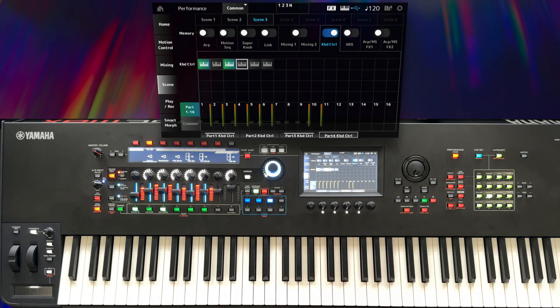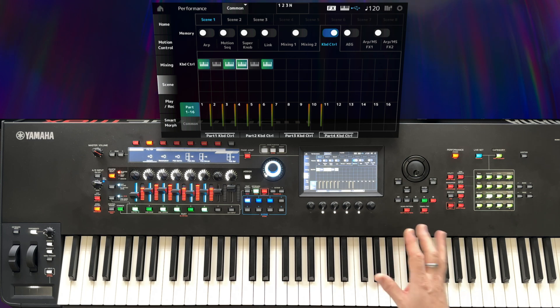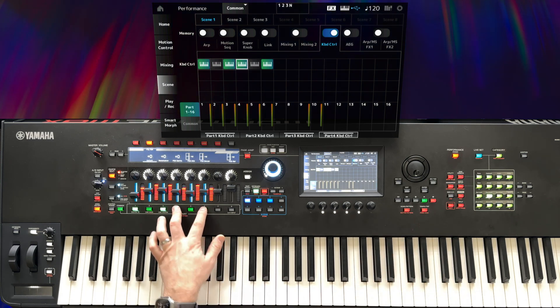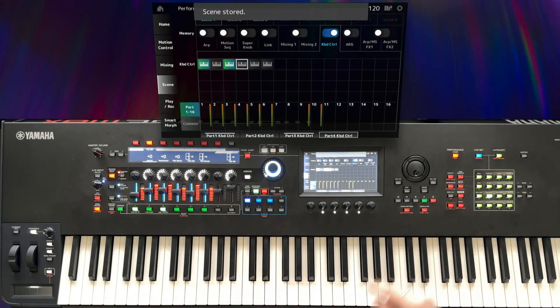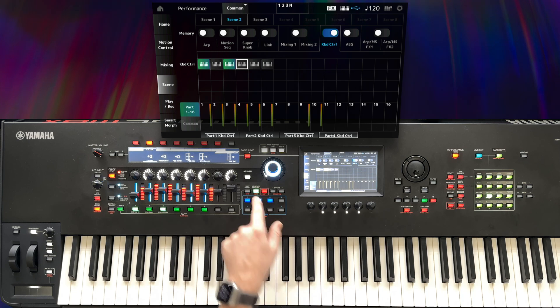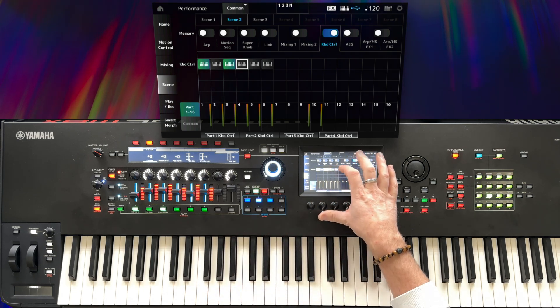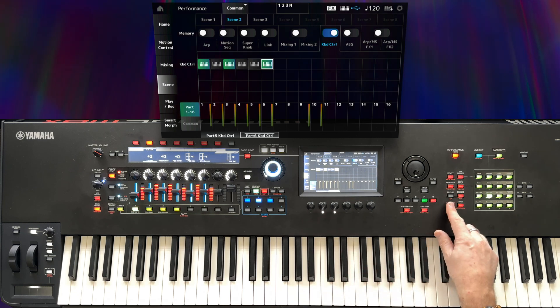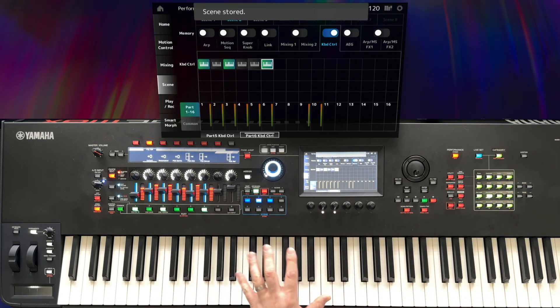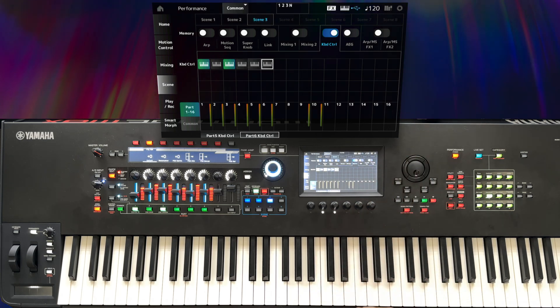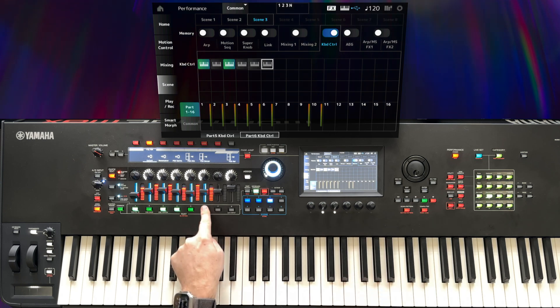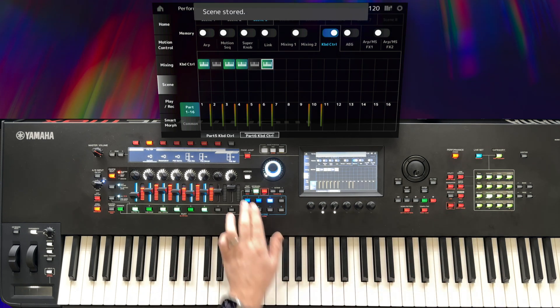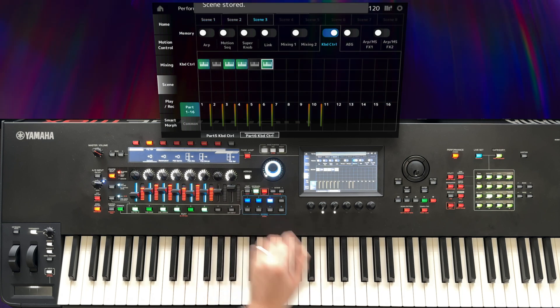Let's go back to scene 1. You can either use the physical controls to set this up and then press shift and the scene button to store that, and that will now be absolutely saved. Or you can use the on-screen controls. Scene 2, we just want to bring in part 6 as well and we'll hit shift scene 2 and that's now saved. So let's go to scene 3 and set that up. I want to bring in part 4 and part 6 and I'll store that.